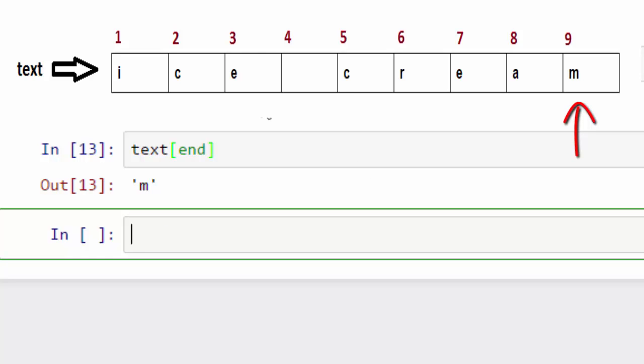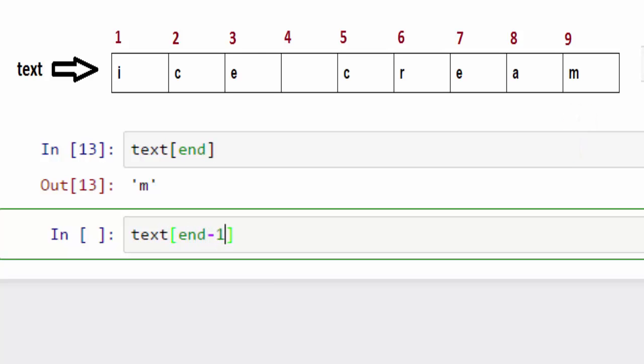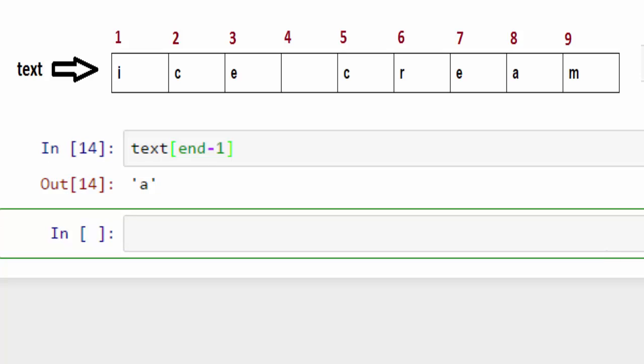Which is M in ice cream. You can also get the second last character in the string. You can do end minus one.